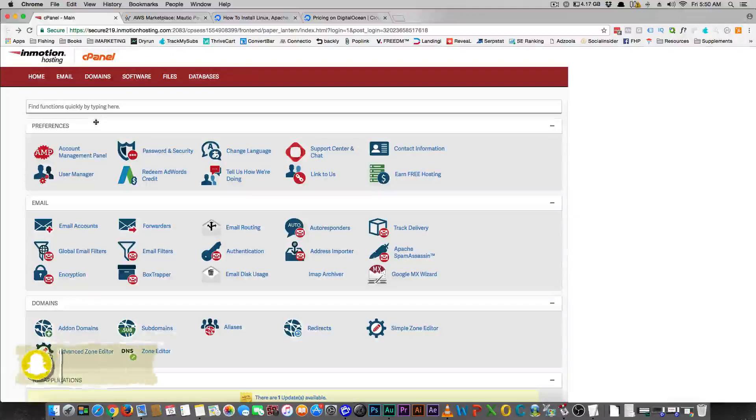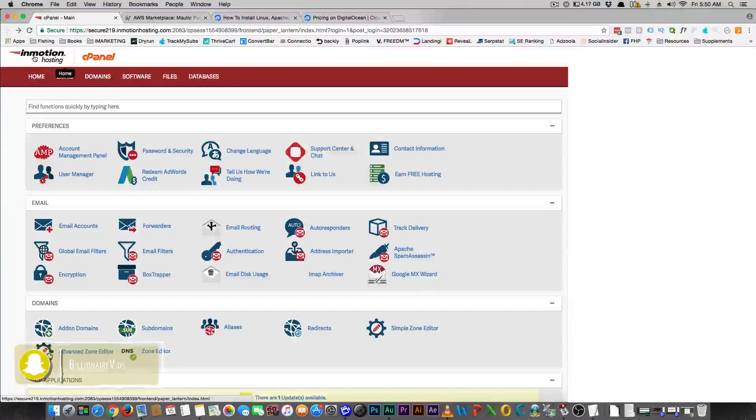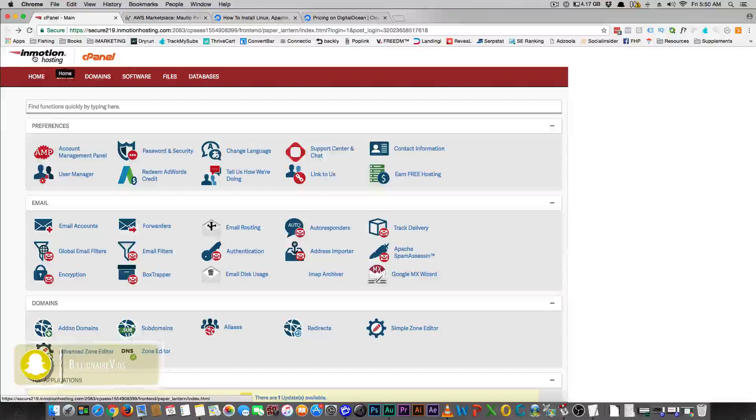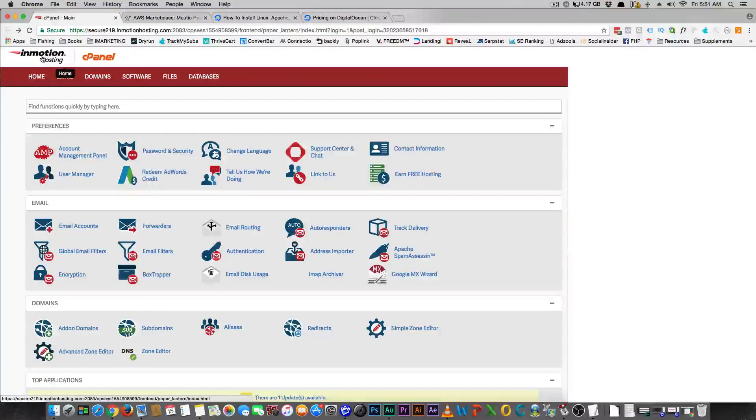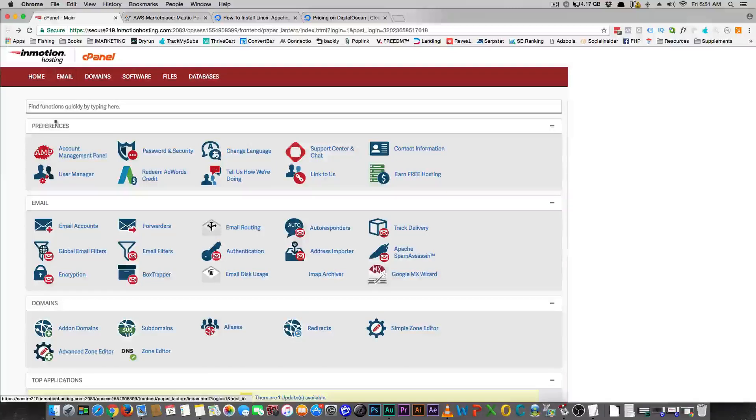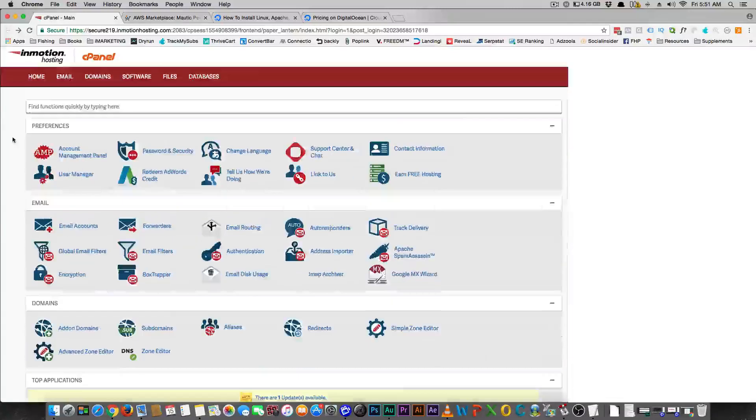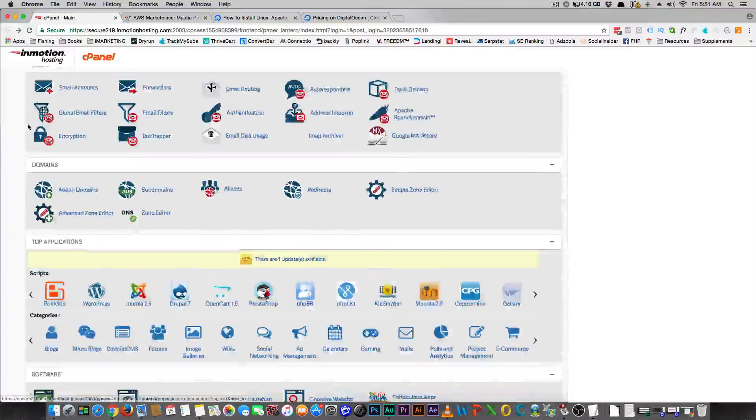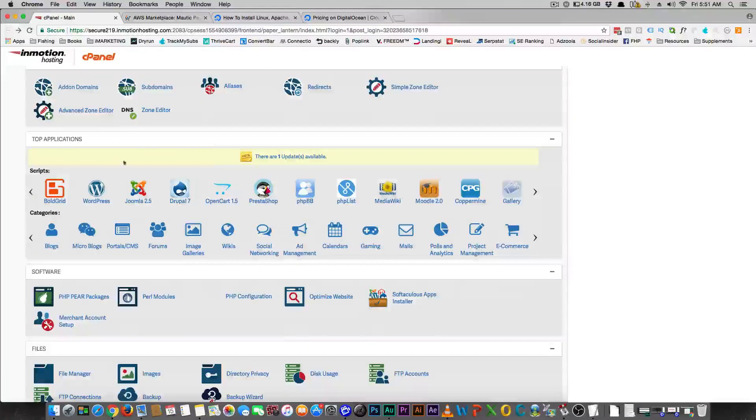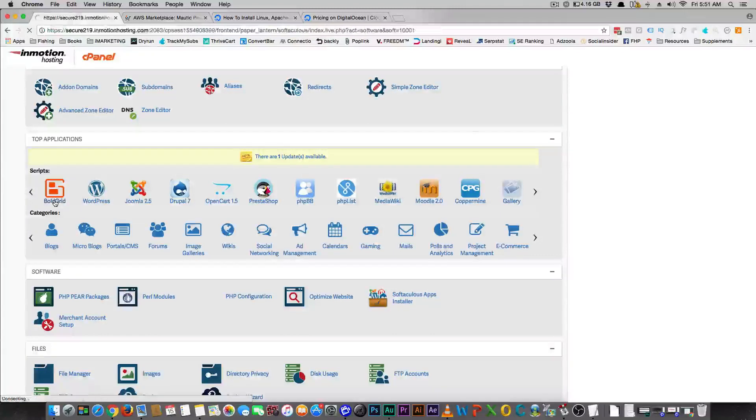InMotion Hosting is the absolute fastest way to get Mautic. I'm using InMotion Hosting. The link is down below. Of course it is an affiliate link. If you guys go with it, you're supporting my channel. If you don't, that's cool too. Now the best thing to do is when you get your hosting, go right to your cPanel and you'll see all of these Top 10 applications. Just click on one of them.